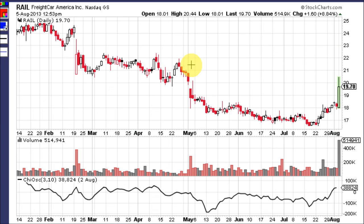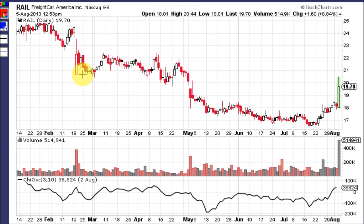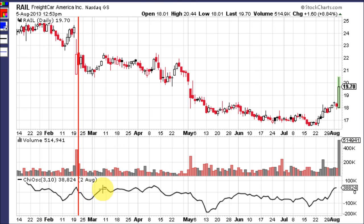Now let's take a look at RAIL. First of all, there's a huge gap down on super high volume — bad earnings, bad news — something caused it to drop from $24 down to about $21 that day. The Chai Osc at that moment drops below the zero line and becomes bearish. Then it crosses back up through it as the stock tries to get a hold, which is actually fairly bullish action because it's staying above the zero line.